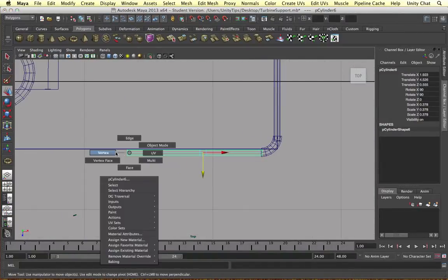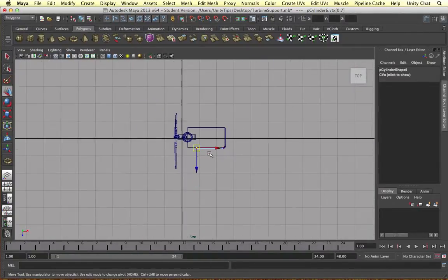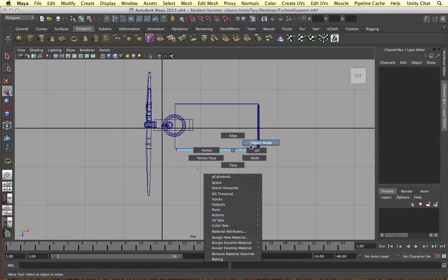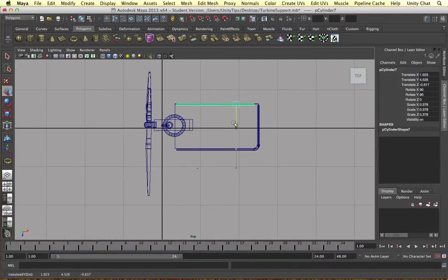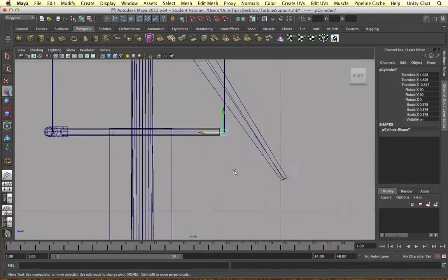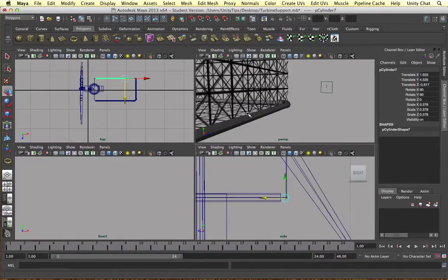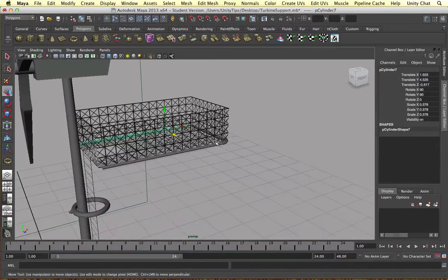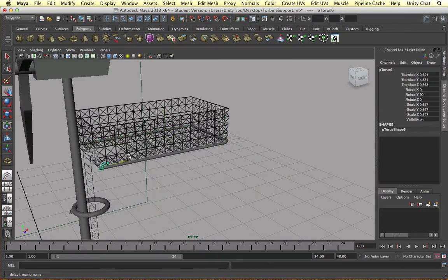And this is one of the reasons I speeded up the video because this is very tedious, this job of duplicating the objects and bringing them around the support unit.